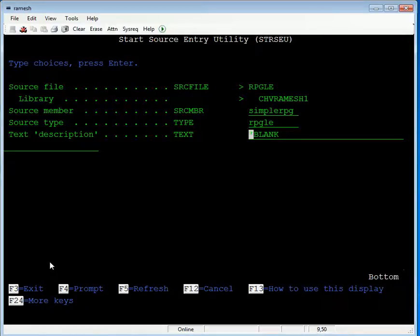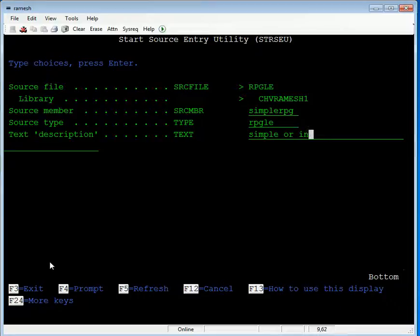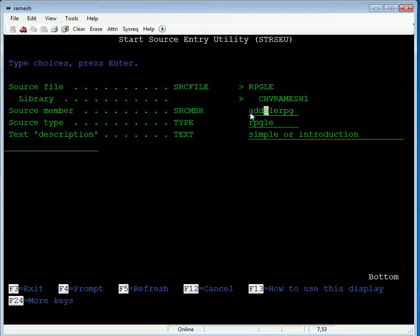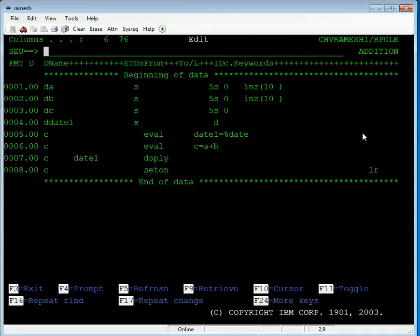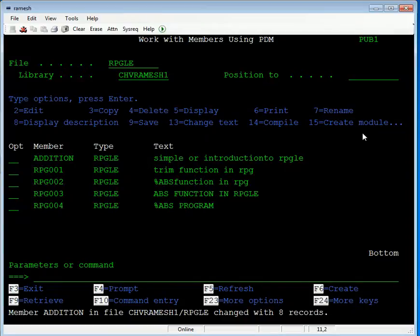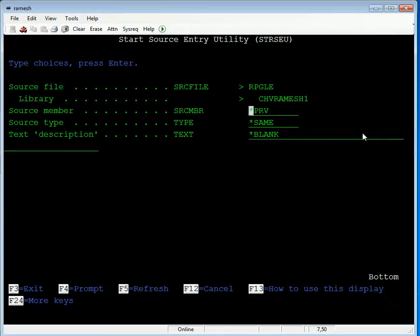The text description is 'Introduction Program.' I am renaming the name to 'Addition Program.' The source type is RPG LE. Press Enter to save and go to the file to commit. This is the addition program, named Add RPG LE.